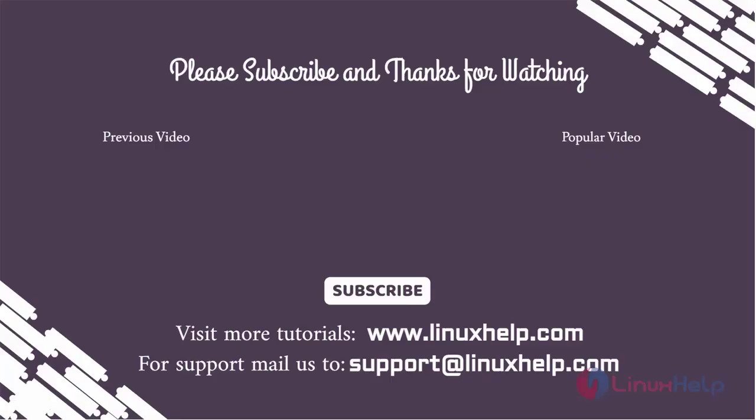Thank you for watching this video. If you like it, please subscribe to our channel. To learn more tutorials, visit www.LinuxHelp.com. If you have any queries, email us at support@linuxhelp.com.